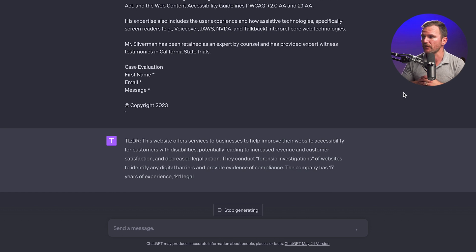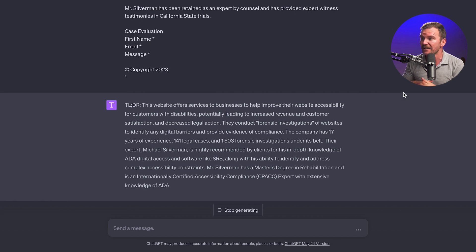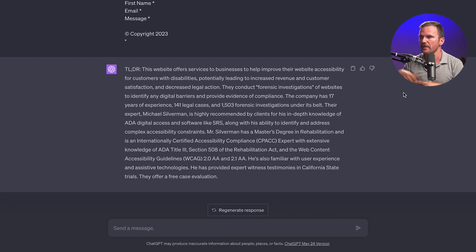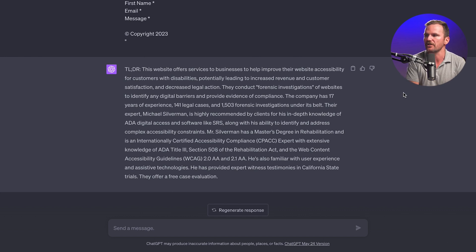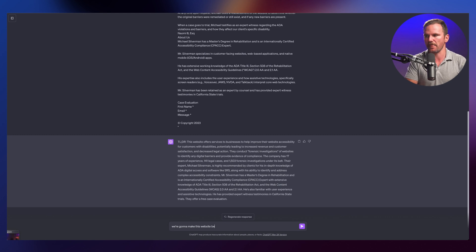So this website offers services to businesses, helping improve their accessibility on websites for customers with disabilities, potentially leading to increased revenue, customer satisfaction, and decreased legal action. They conduct forensic investigations of websites to identify digital barriers and provide evidence of compliance. The company has 17 years of experience. Michael Silverman is highly recommended by clients — in-depth knowledge. Mr. Silverman has a master's degree in rehabilitation, is internationally certified in accessibility compliance, and is a CPAC expert. Lots of credentials — Mike Silverman's the guy to help you investigate your accessibility. We're going to make this website better, a little more bright and hopeful.